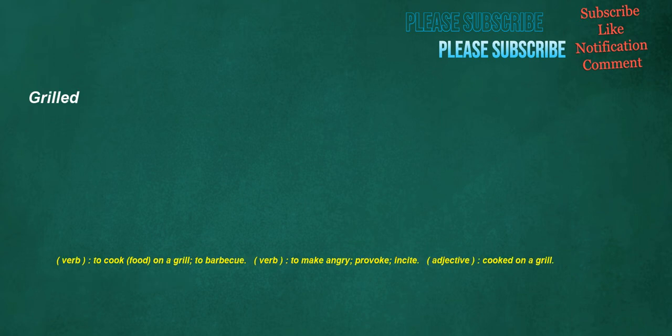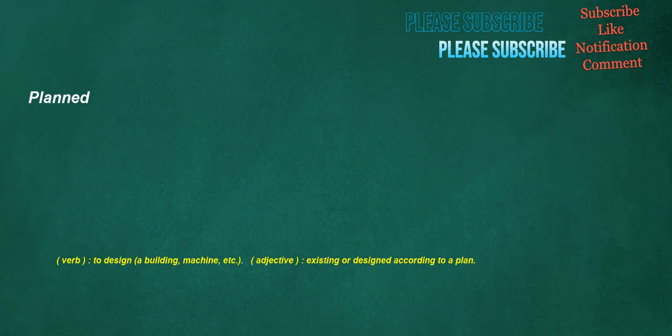Grilled. Verb: To cook food on a grill, to barbecue. Verb: To make angry, provoke, incite. Adjective: Cooked on a grill. Planned. Verb: To design a building, machine, etc. Adjective: Existing or designed according to a plan.